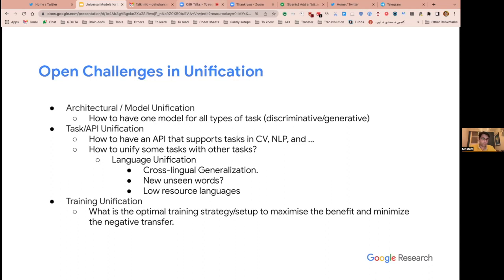We want to minimize negative transfer — we don't want to hurt the performance of finding an optimal solution in one dimension by optimizing the solution on another dimension. That's not an easy thing to achieve.